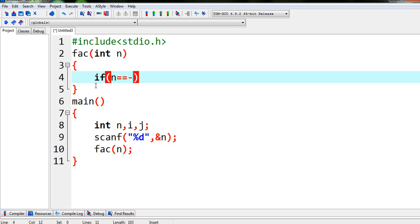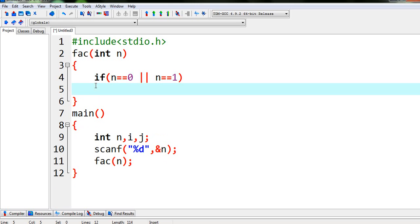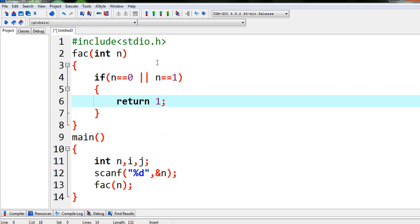that means if n equal to equal to 0 or n equal to equal to 1, that means if the value of n is 0 or 1, so we know that factorial of 0 and 1 is 1, so we will return 1.